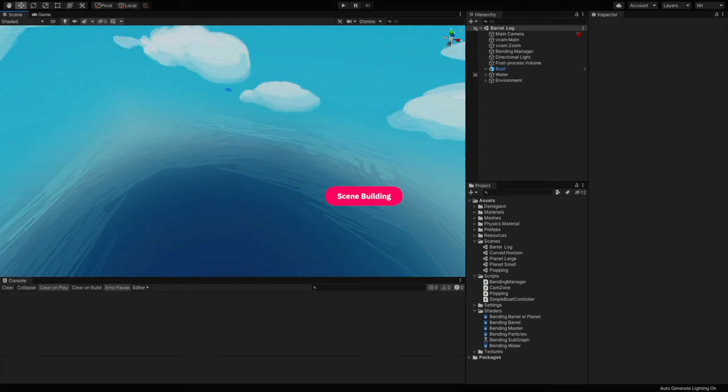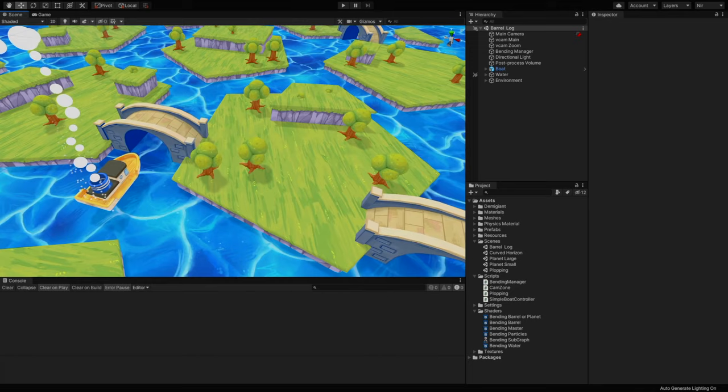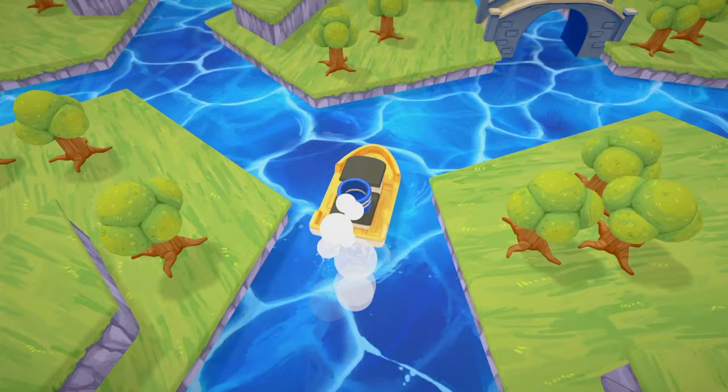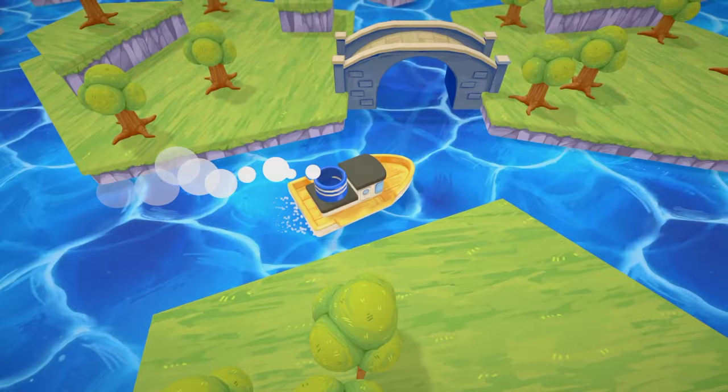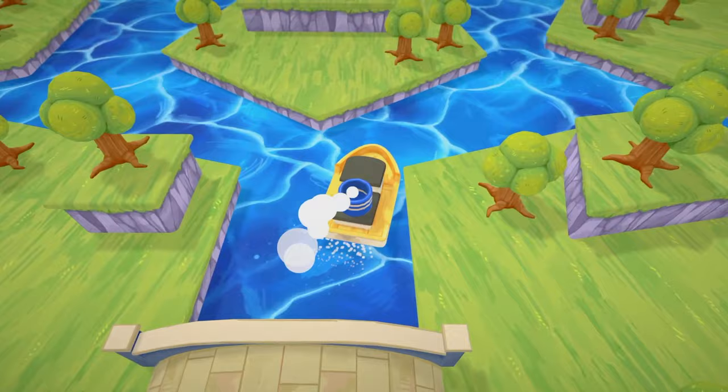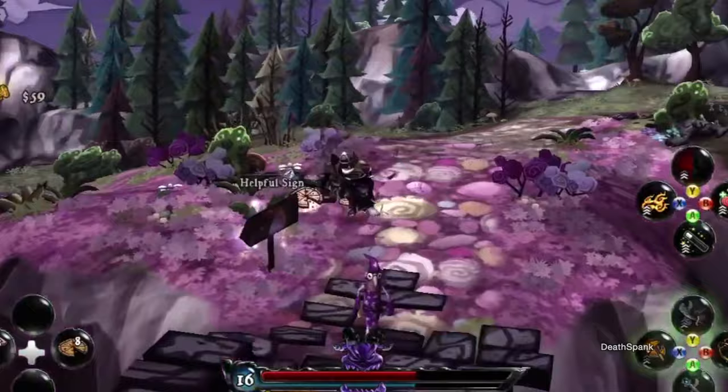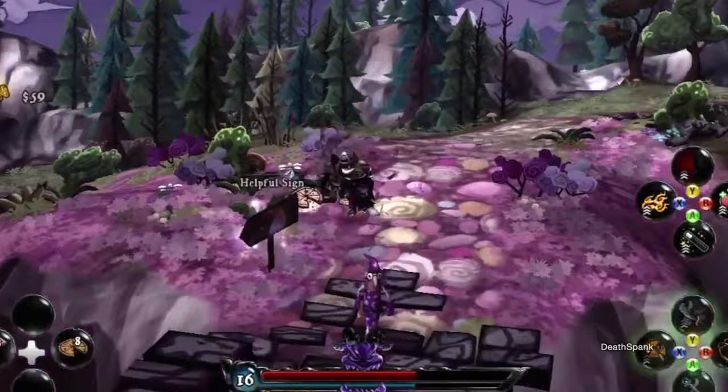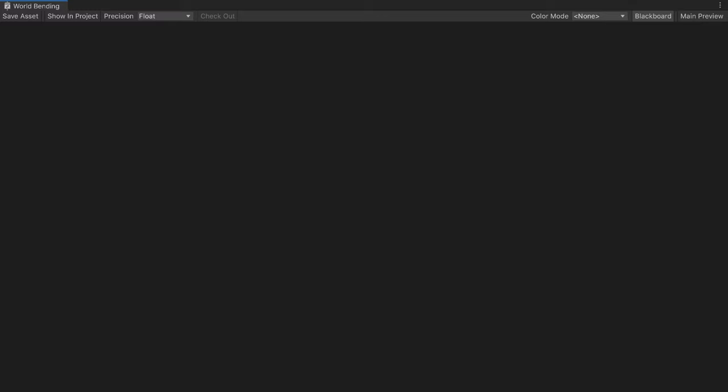I went ahead and created a fun scene we can work with. It has a boat for the player to control. One thing to note regarding the scene: the effect requires meshes with a sufficient amount of polygon count. If your mesh poly count is too low, it will harm the desired look. Animal Crossing is not the only game using this effect — it was also featured in games like Death's Door, Subway Surfers, and more.